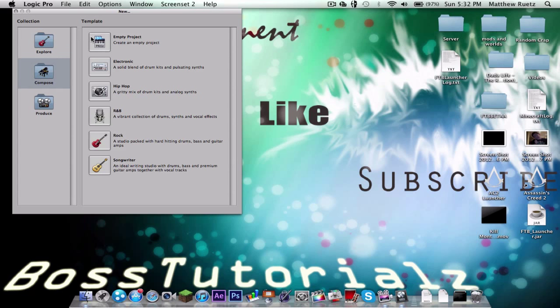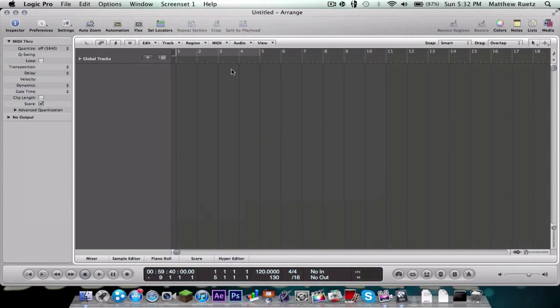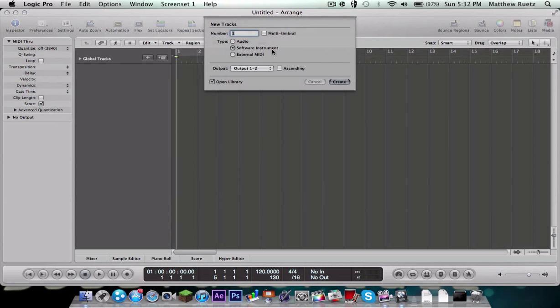So I'm just going to start a new project, compose an empty project. I'm going to choose Software Instrument and Create.